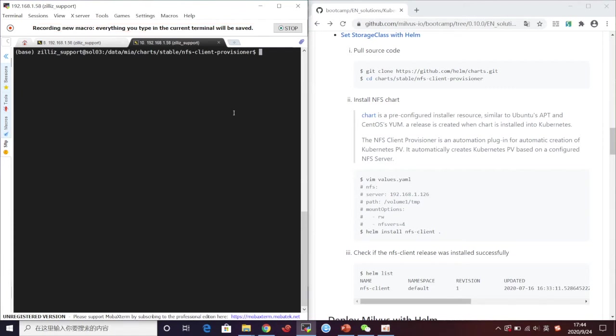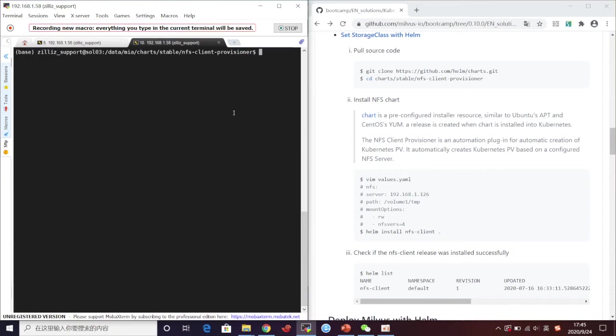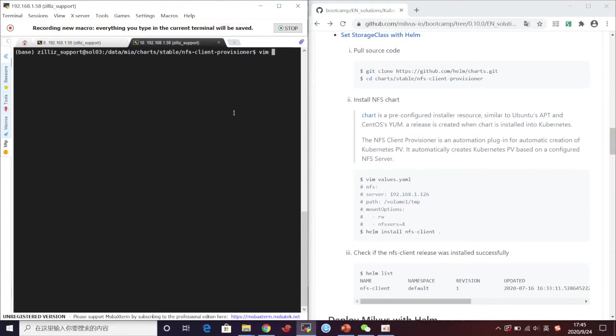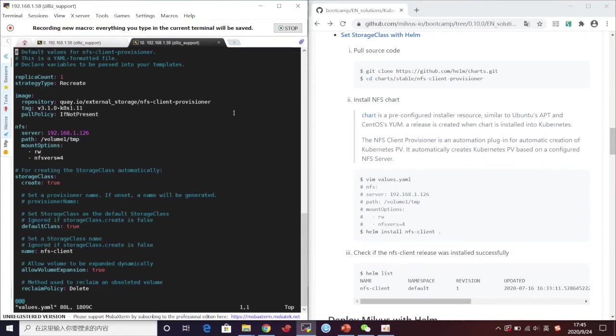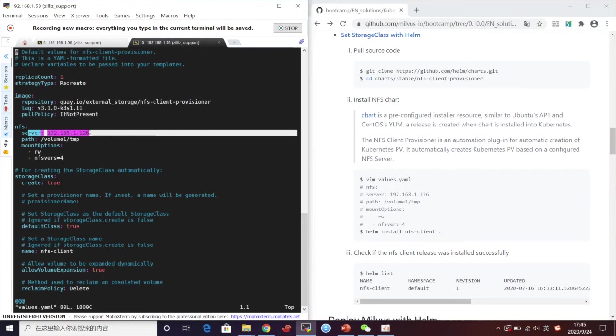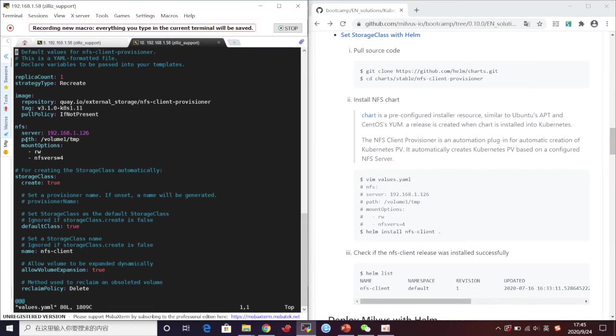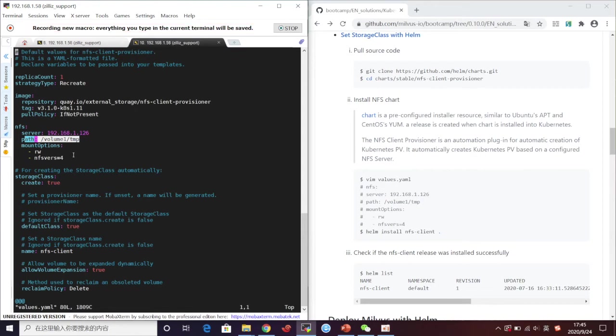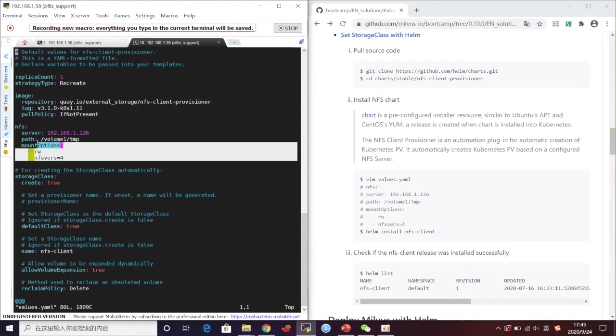After pulling the source code, we need to edit values.yaml. Here you need to set the server as the IP of NFS server and set the path as shared directory. As for mount options, we need to set it according to our NFS version, like the version of NFS we are using is 4.